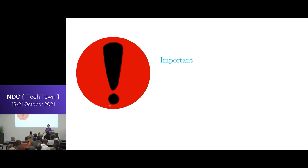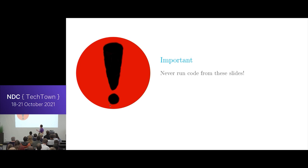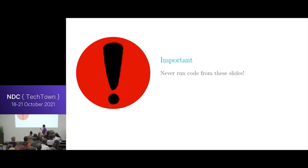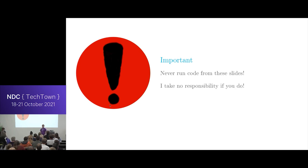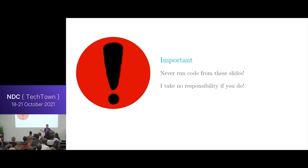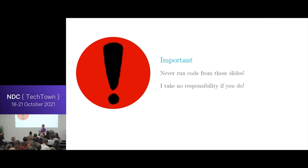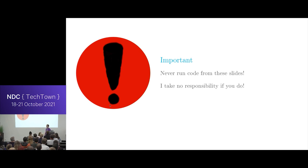Before we begin with anything, there's some really important stuff you should know. You should never, ever run the code from these slides. When I make these slides, I have some limitations, like the code needs to fit in the slide, so there are no error checking, there's horrible code. Please don't use this code directly, do it properly, because you won't get your sandbox and everything seems to still be working, but you're not sandboxed, so the whole point is gone.